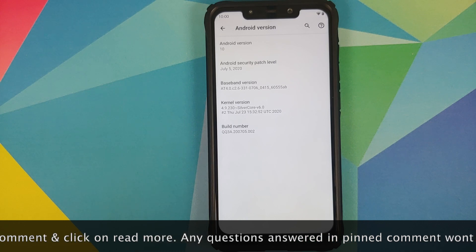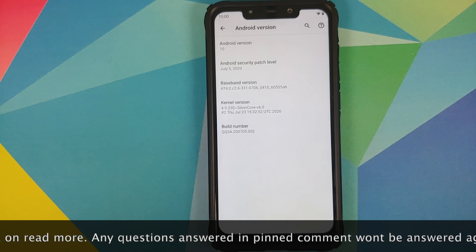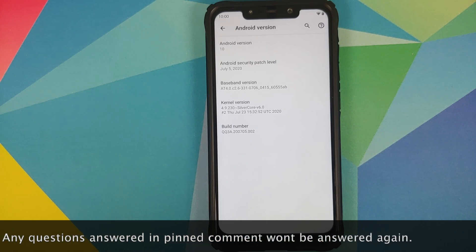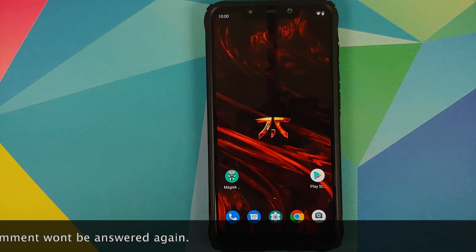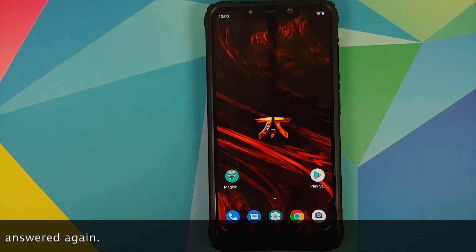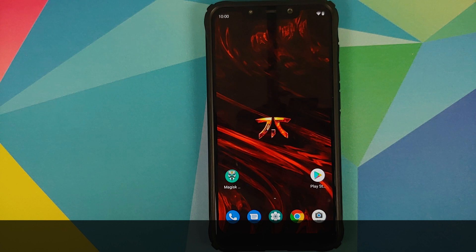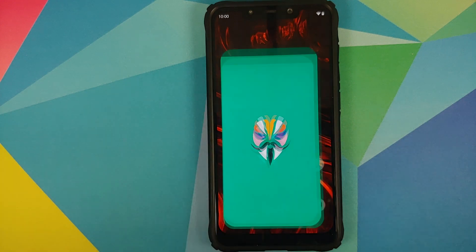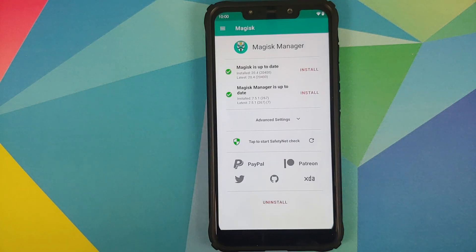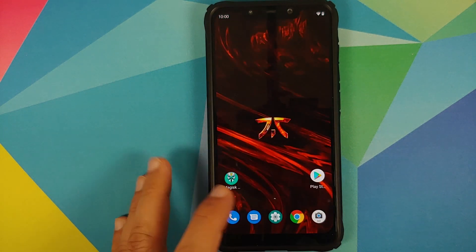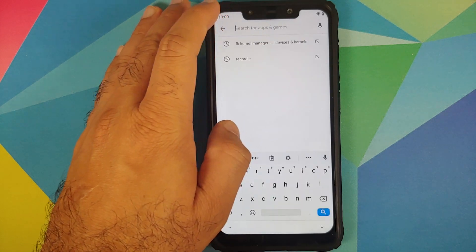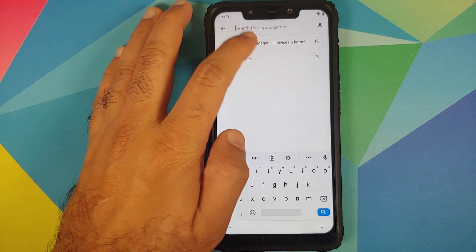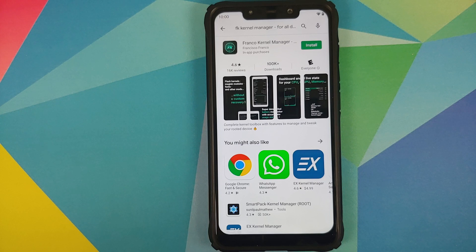As you can see I have the Poco F1 and I am running a custom ROM based on Android 10. The kernel in this ROM is Silver Core, so you don't necessarily need to have a kernel by the developer of FK Kernel Manager. The prerequisites for this video are: you need to be rooted — I am rooted using Magisk — and you need to go to the Play Store and search for FK Kernel Manager.